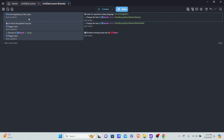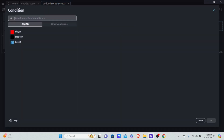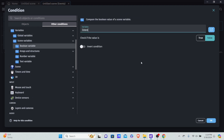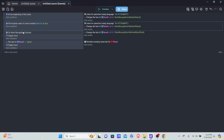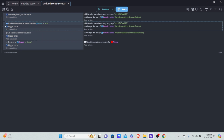When 'listen' is true, we want it to do the same thing as the beginning of the scene — listen for speeches and set the result text to the retrieve status. I'll replace the 'beginning of scene' condition with: other conditions, variables, scene variables, boolean variables, 'listen' equals true. Also add 'trigger once' so the game doesn't crash from repeating voice calls.